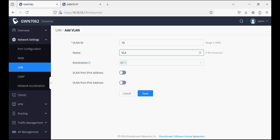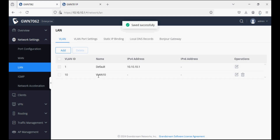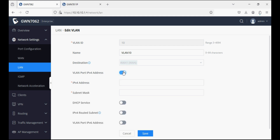I'm setting the VLAN ID and VLAN name. First I'm creating VLAN 10 and setting the destination to WAN only, then saving.